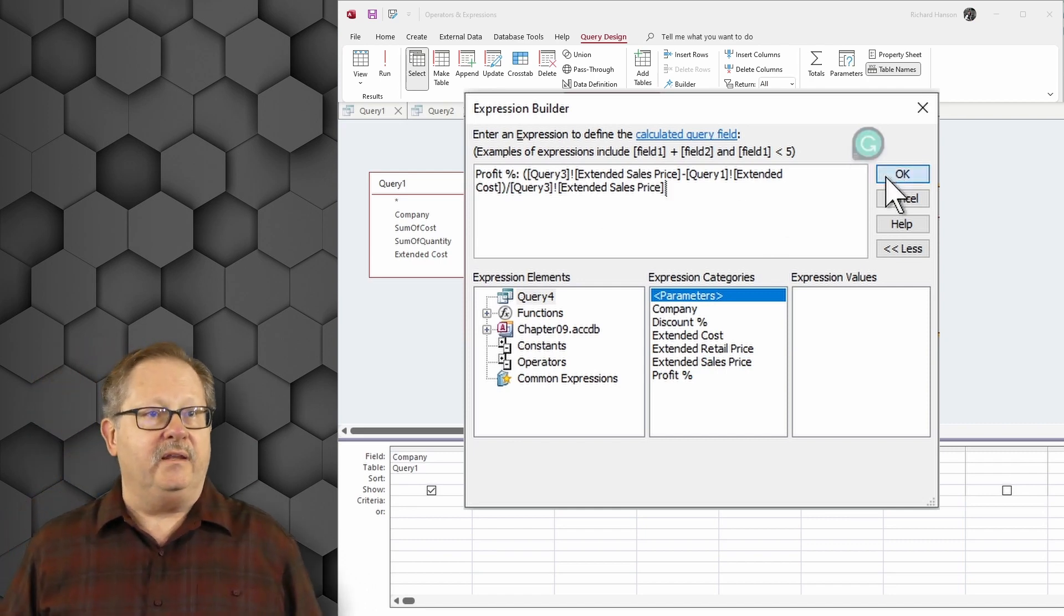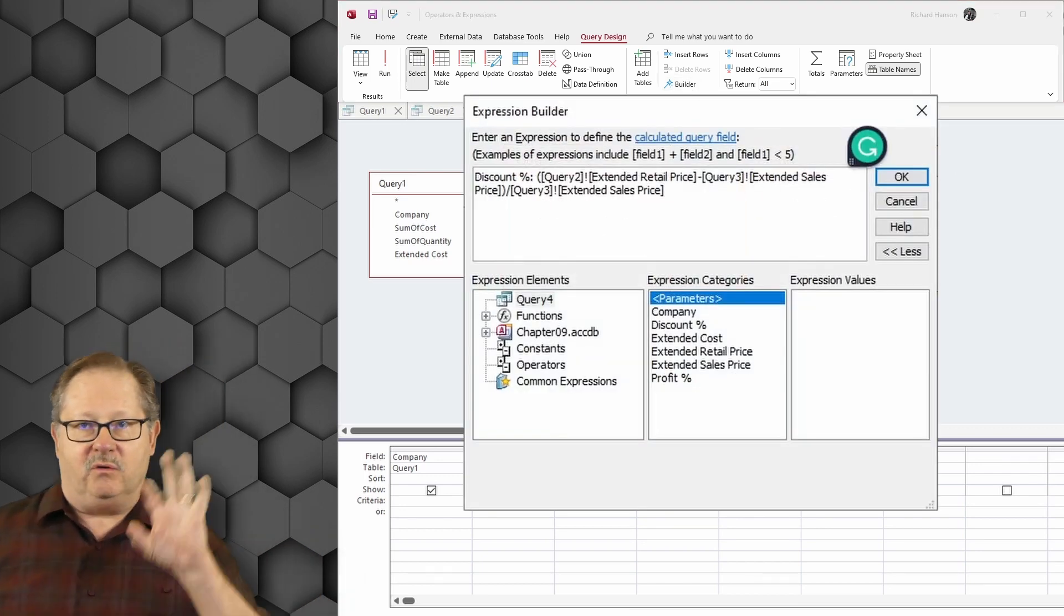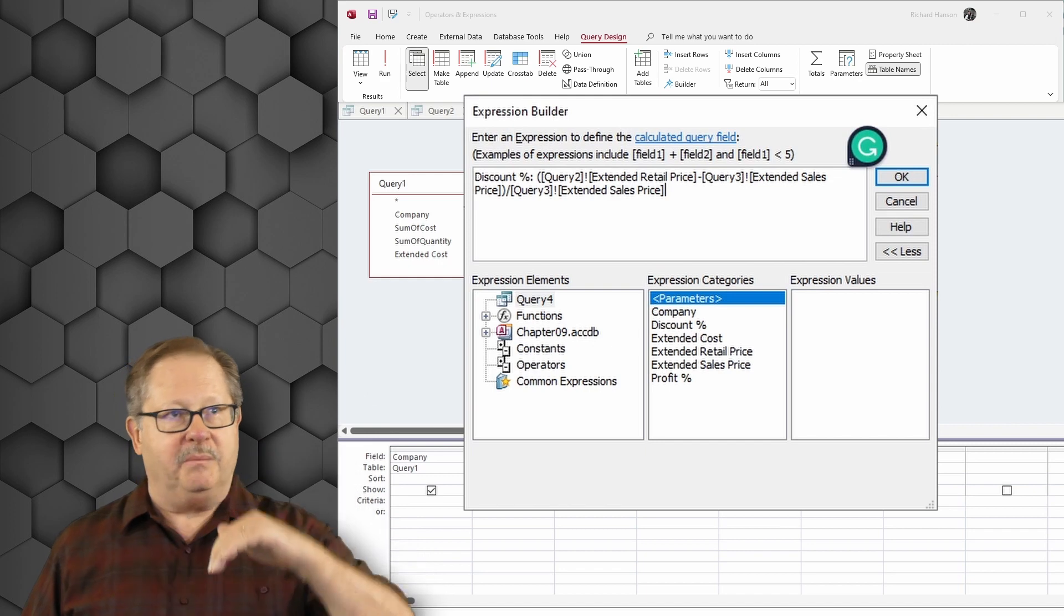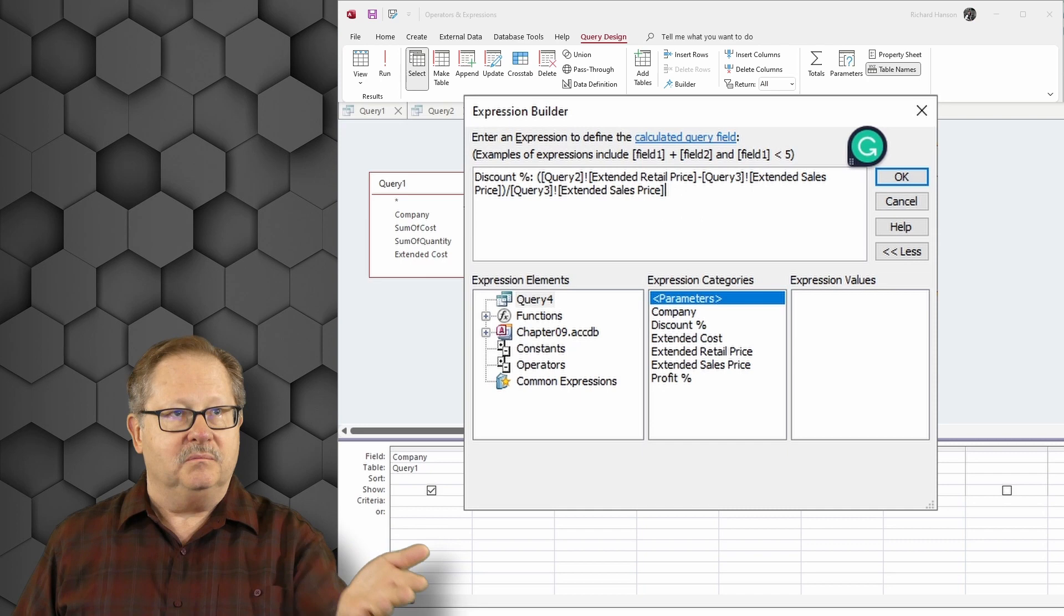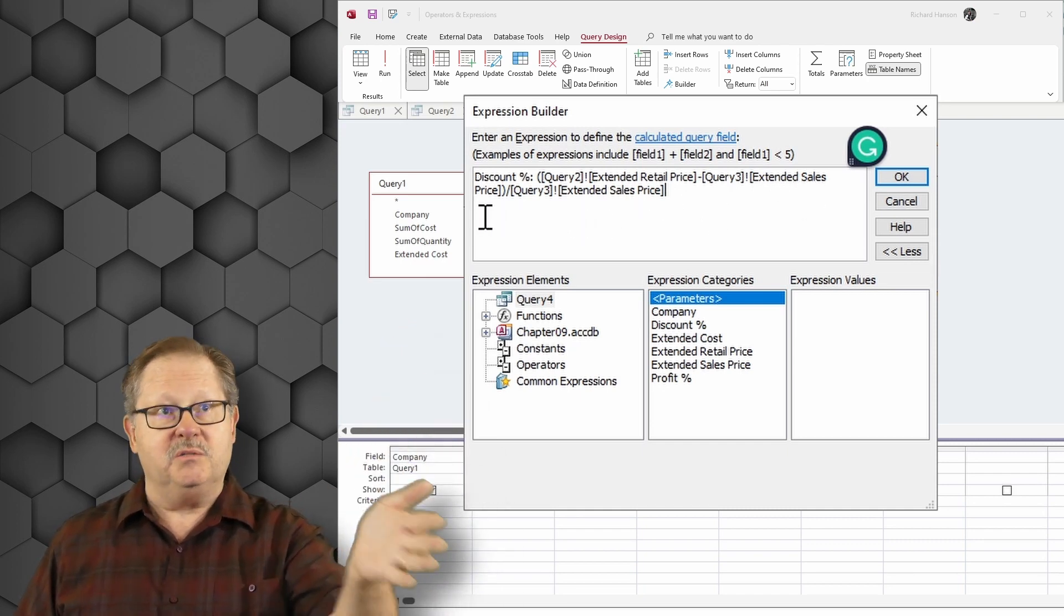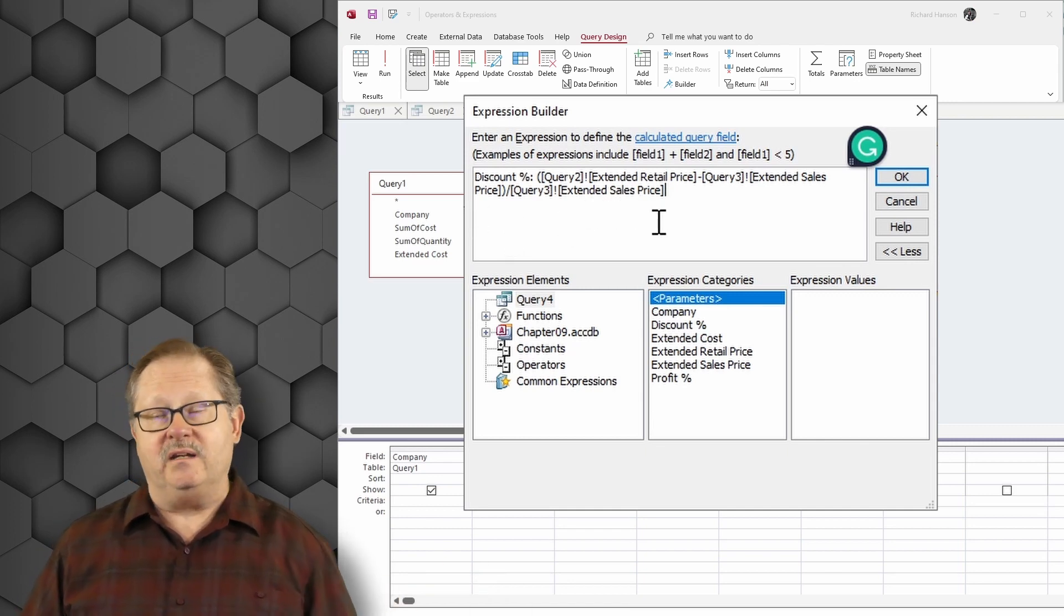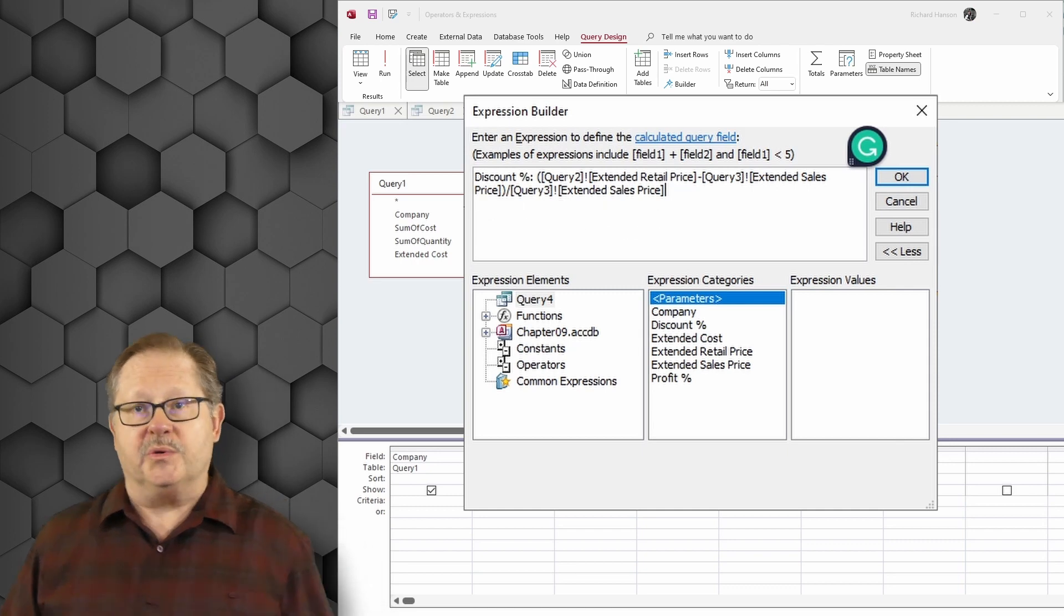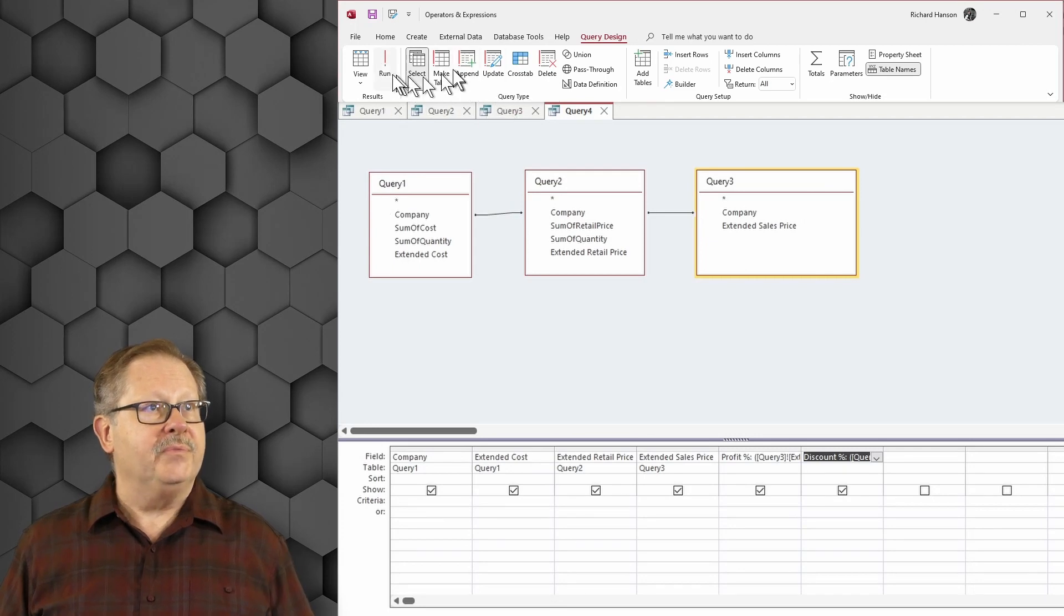And then I can come down here to discount percent. So I can catch those scrupulous sales people that are trying to get really lots of sales and pushing my profits down. I'm going to go to the extended retail price minus the extended sales price, so my retail price minus how much they actually sold it for, and then divide it by extended sales price to get a discount percent. And so let's see how this one works and see what's happening here.